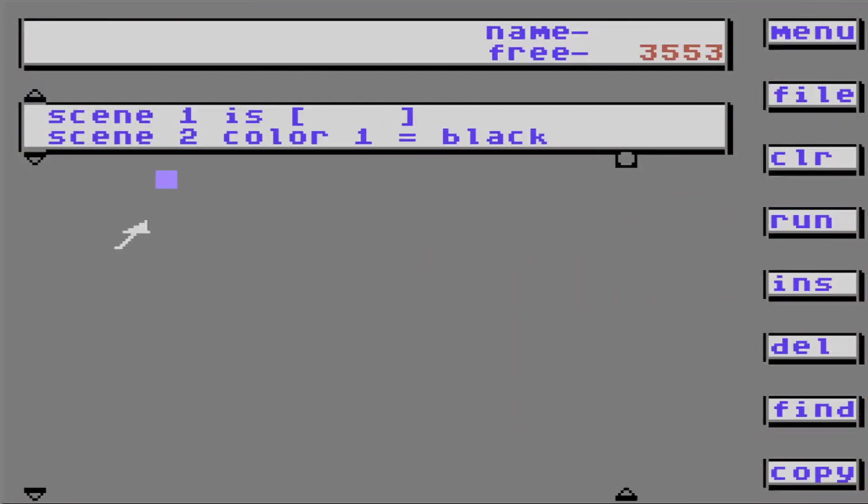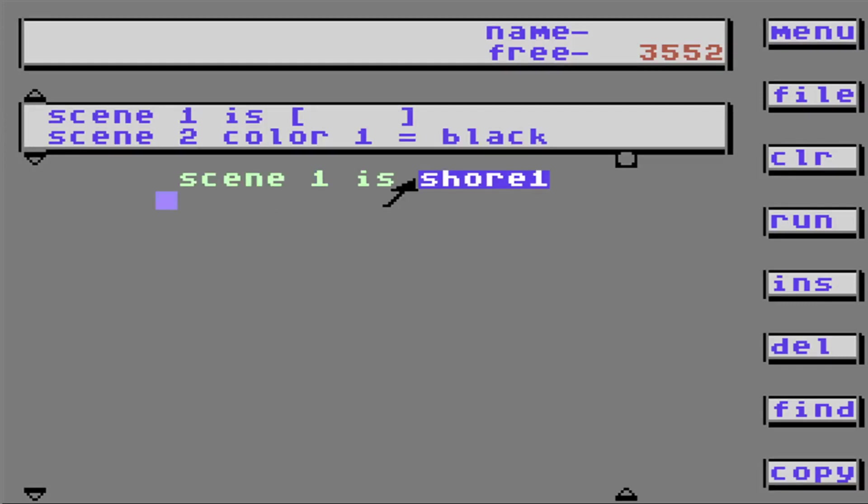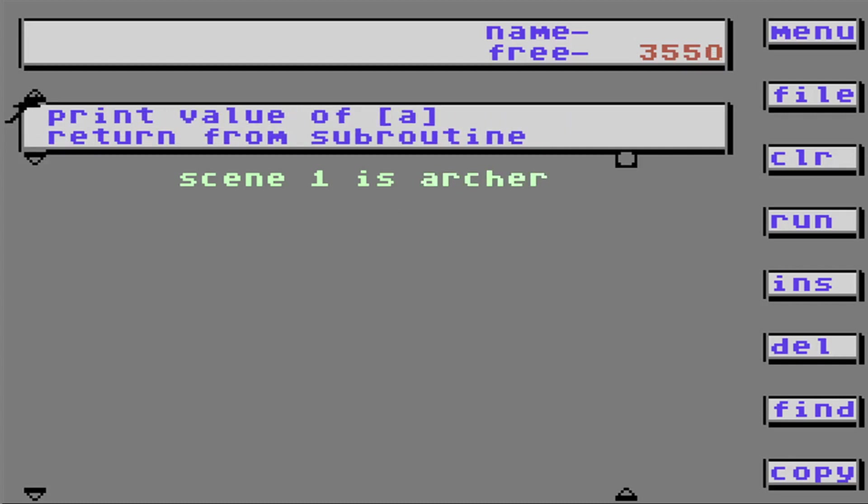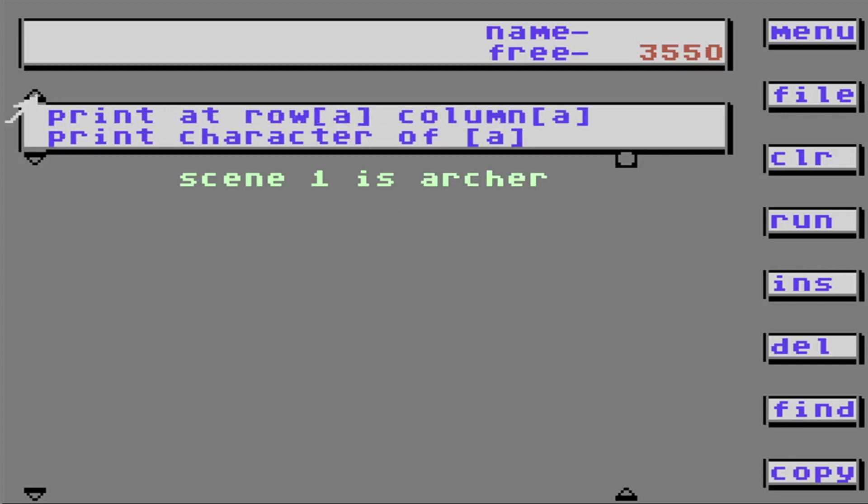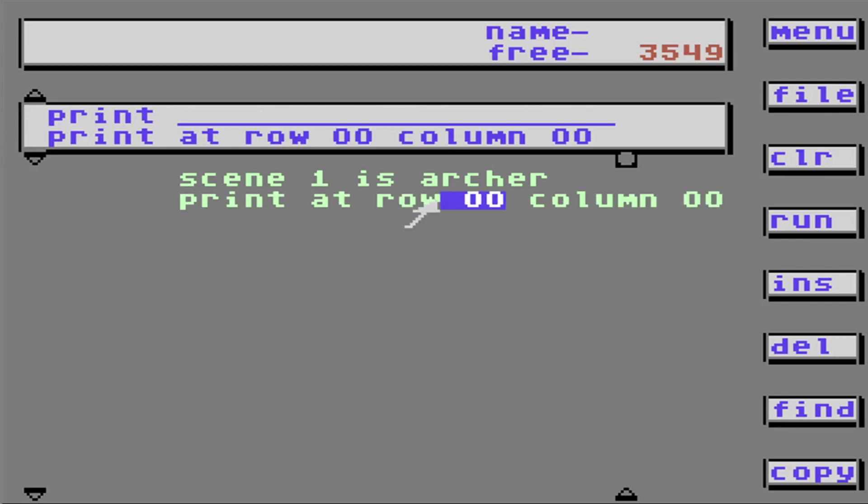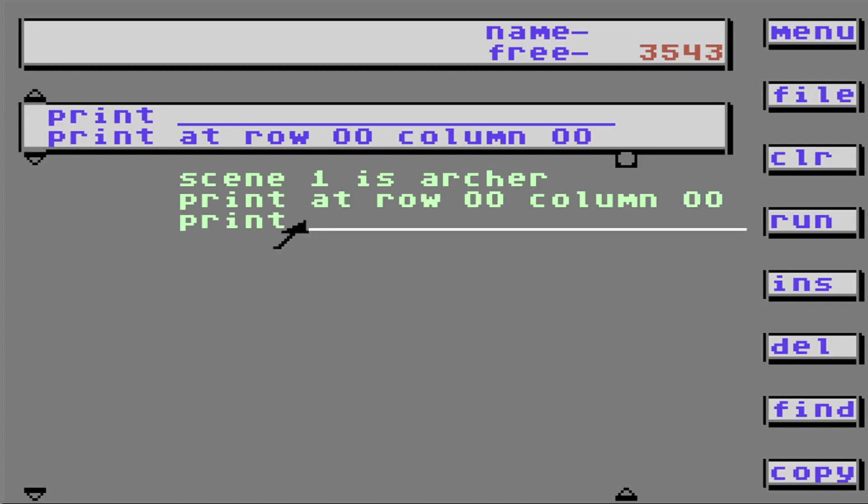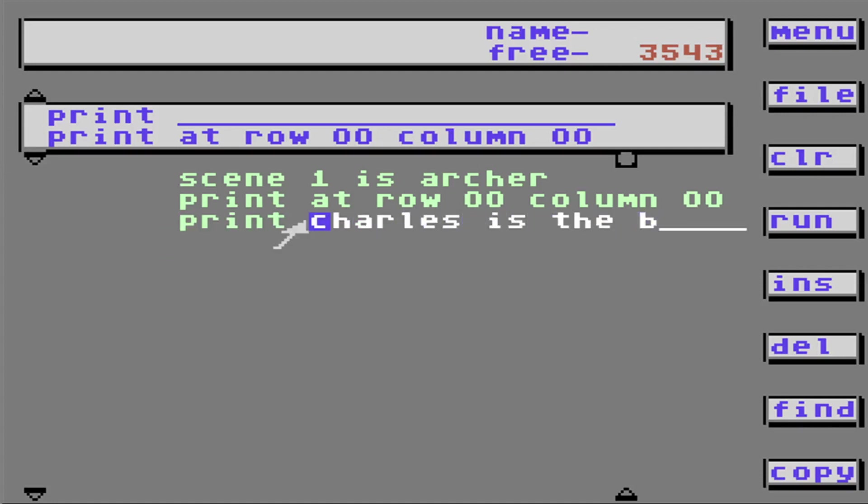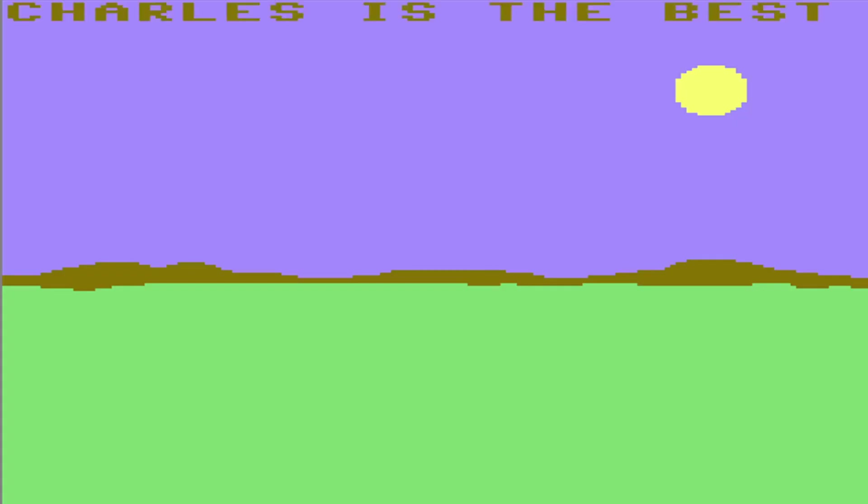Now I'm going to show you how to print on the screen. Let's take and put a screen on here again. Archer. So first we've got to tell it where to print. Print at row zero. Column zero. And what am I going to print? Charles. Charles is the best. Let's see what it says. Oh, Charles is the best.